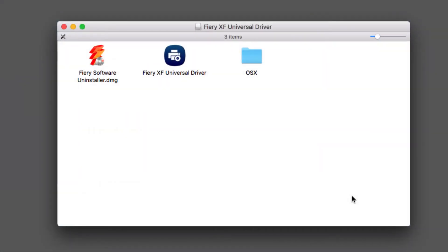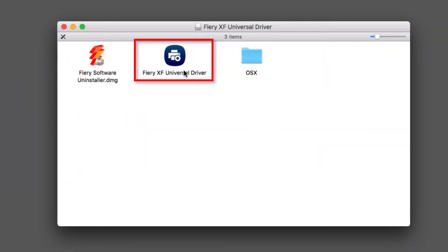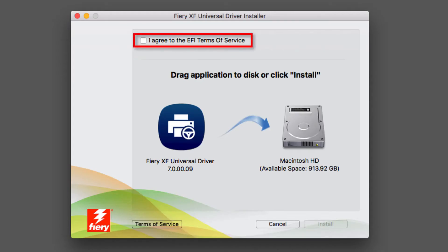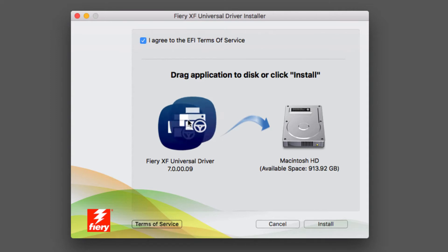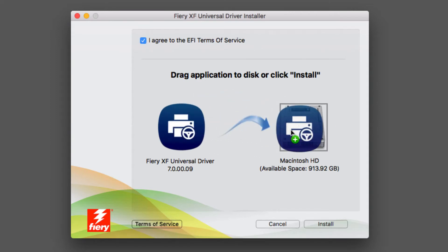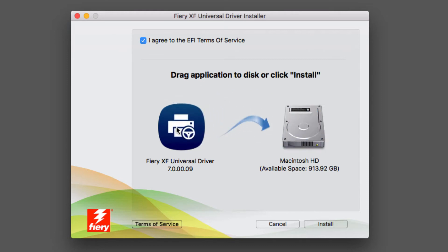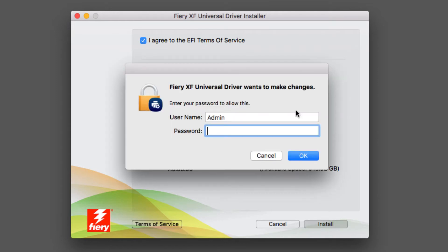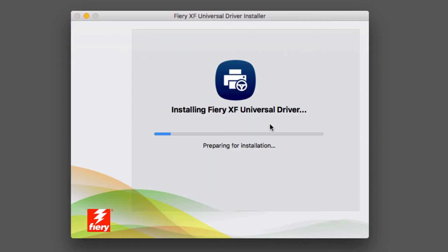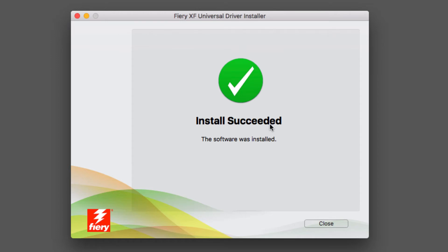On a Macintosh computer, double-click on the Fiery XF Universal Driver. Select the checkbox to agree to the EFI Terms of Service, and then either drag the application icon onto the disk icon or simply click Install. If prompted, enter your computer administrator password to allow the installation to proceed. A window will appear stating that the installation has succeeded. Click Close.